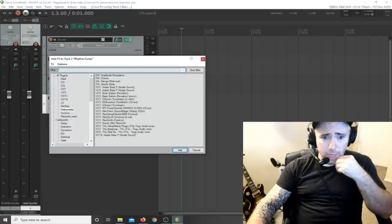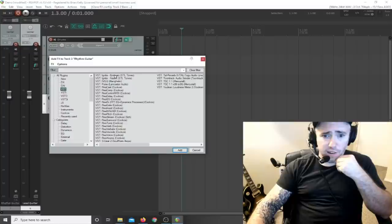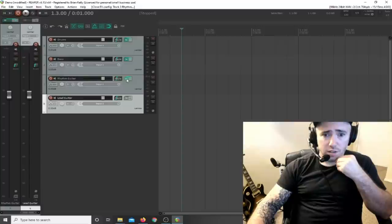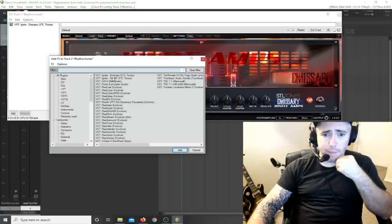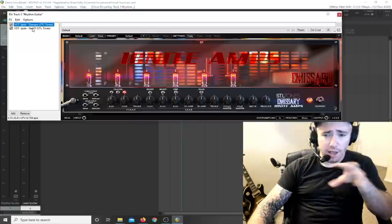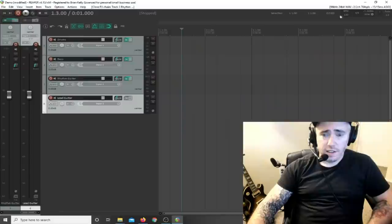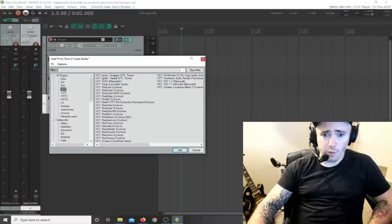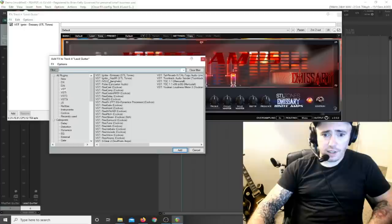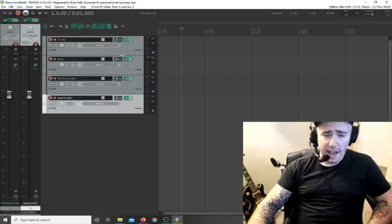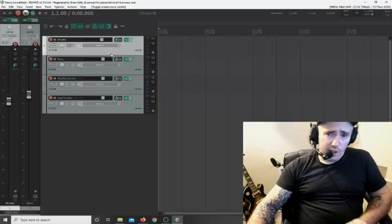Click FX on the bass track - go to Instruments and add the TAL Baseline. Now this track has the bass machine on it. For the guitar tracks, add the amp simulator and the cabinet simulator. That's found under the VST tab - add the Ignite Emissary as the amp, then click again and add the Nadir as the cabinet simulator. Do the same thing for the lead guitar track - add the amp and the cabinet. Now each track has its necessary plugin: drum machine, bass machine, amp and cabinet simulator.